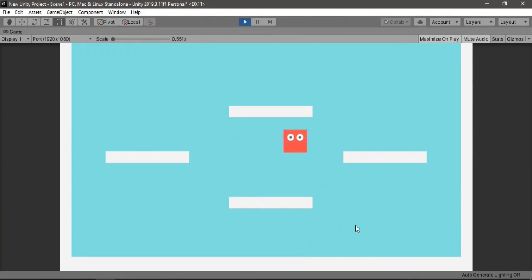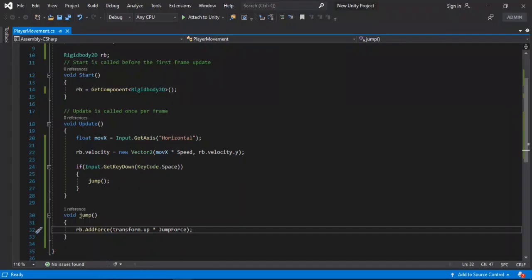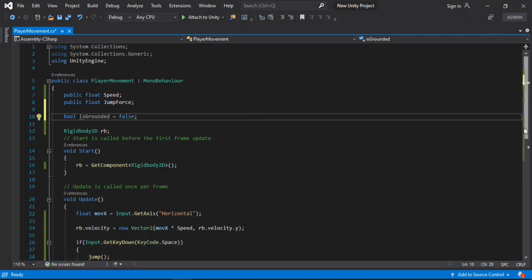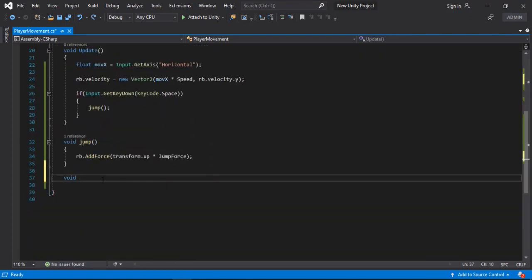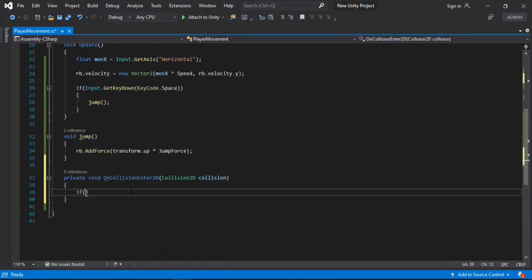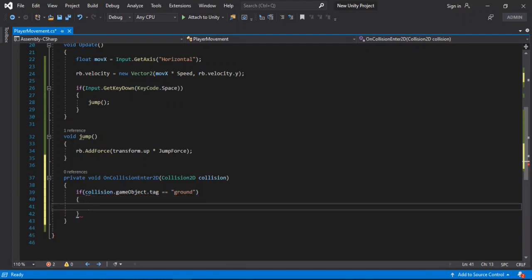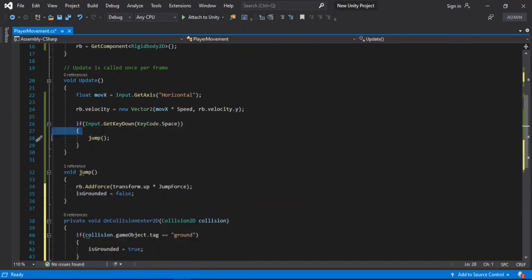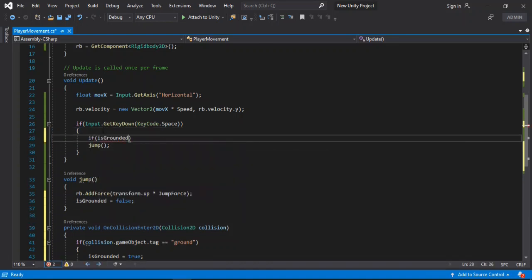Here is another problem — we can just keep jumping infinitely, and that's something we don't want. Let's open up the script and make a private boolean called isGrounded, defaulted to false. Down here we will call the OnCollisionEnter2D method, and inside of it we'll check if the collider we hit has a tag of 'Ground' — if so, set isGrounded to true. As soon as we jump, we set isGrounded to false, and we add a check so the player can only jump when grounded.